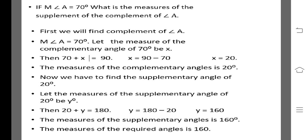The next sum. If the measure of angle A is 70, what is the measure of the supplementary of the complement of angle A? First we will find the complement of angle A. Let us consider that the measure of the complementary angle is 70 degrees and x.